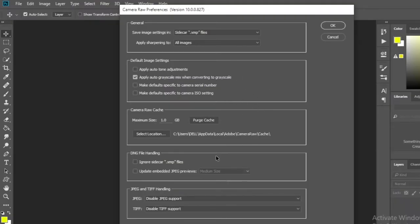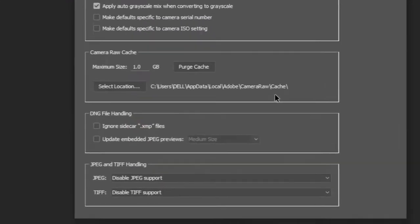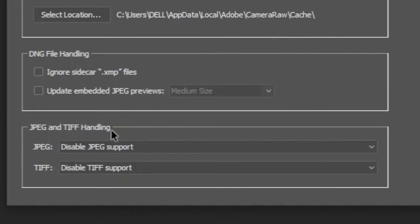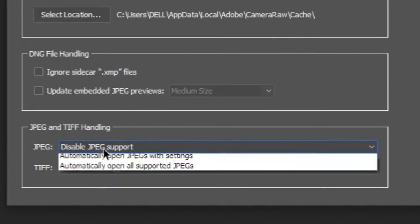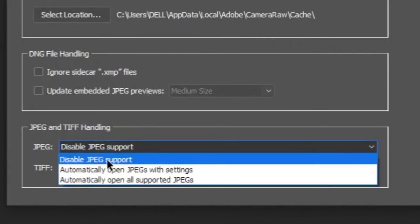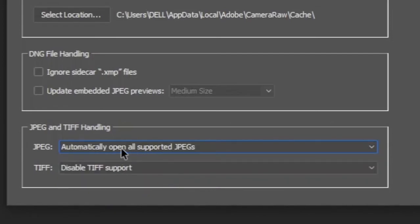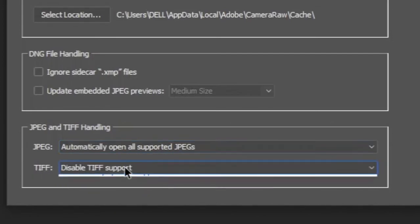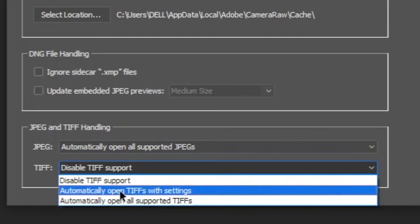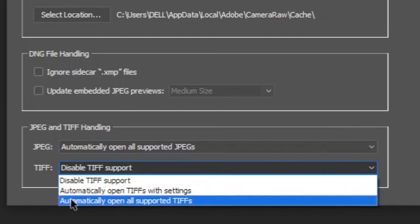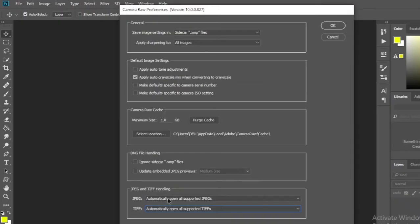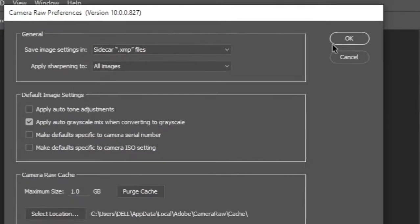Under JPG and TIFF handling at the bottom, change the JPG mode to automatically open all supported JPG. If you use a TIFF file, change it as well. Then click OK.